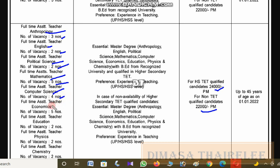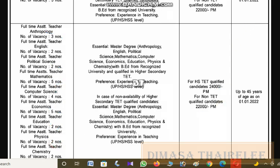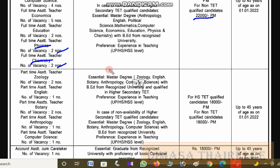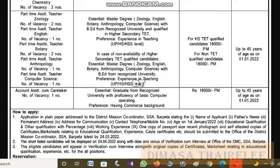Full-time assistant teacher: Economics — four vacancies, Education — two vacancies, Physics — two vacancies, Chemistry — two vacancies. TED-qualified salary is 24,000 and non-TED qualified is 22,000. Both full-time and part-time assistant teacher positions are available.